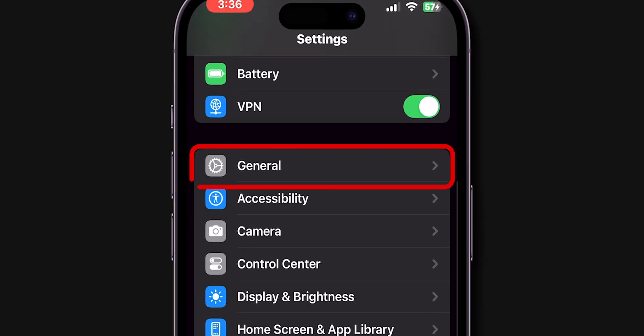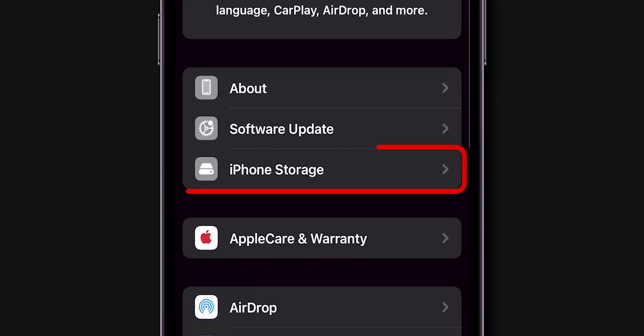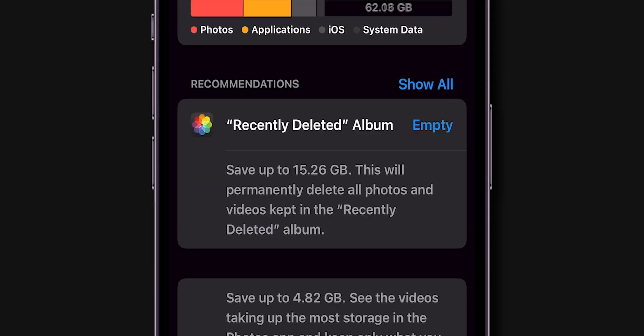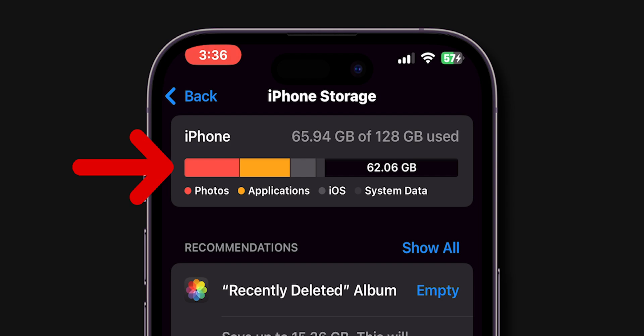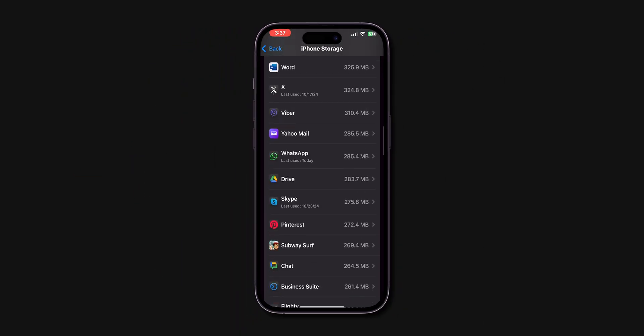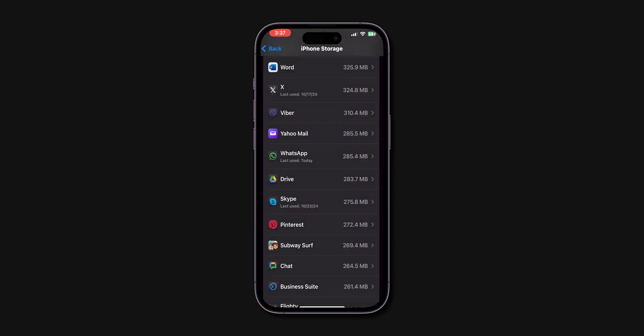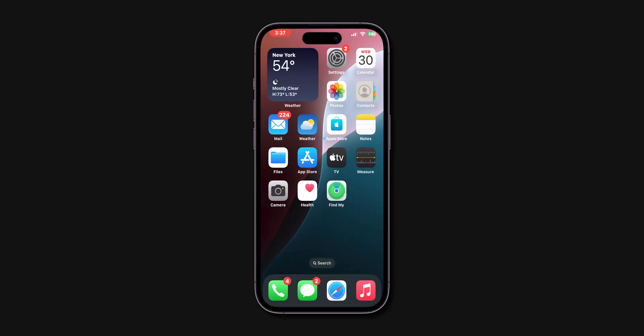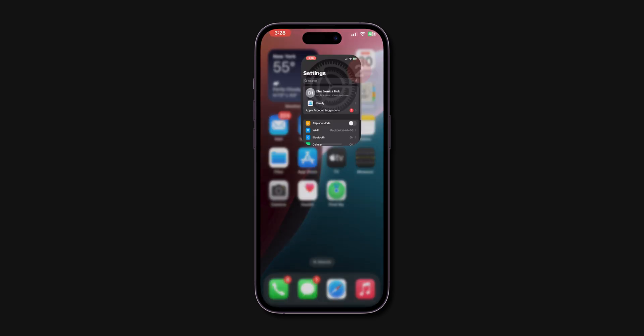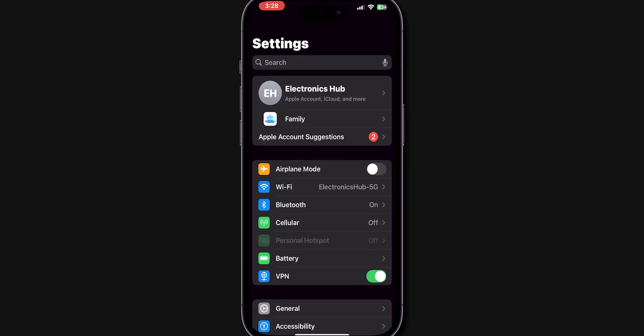Scroll down and click on General. Look for the option iPhone Storage and click on it. Make sure you have enough available storage to download your emails. Free up space by deleting large files or unused apps if needed. After this, check if the iPhone is lagging or not. If it is still lagging then,